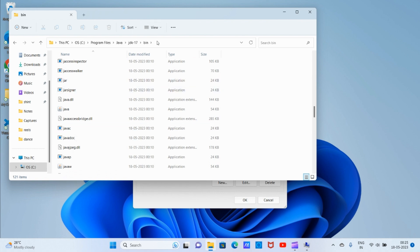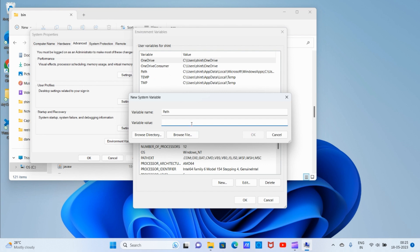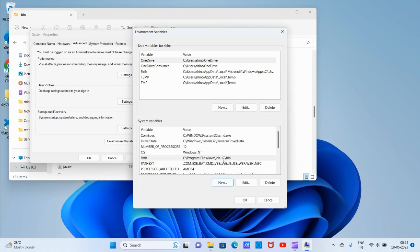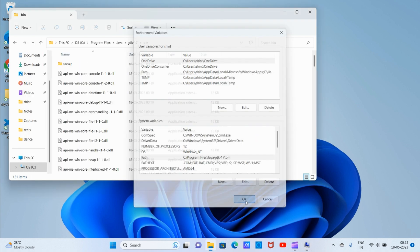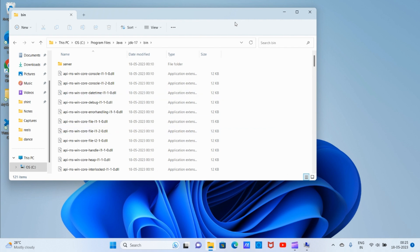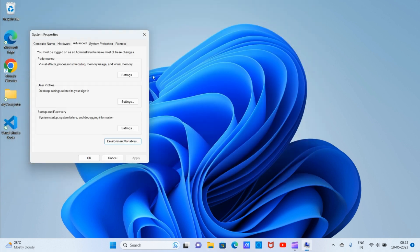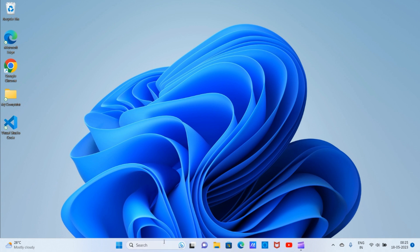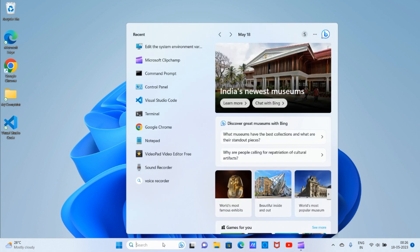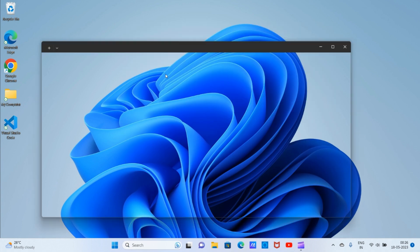Copy the bin path and paste it in the variable value place. Either we can do it directly like this, or we can browse the directory. Click 'OK'. Now we have added the environment variable. Click 'OK', click 'OK', and close.